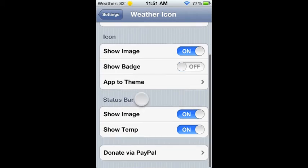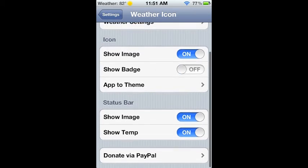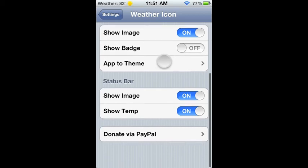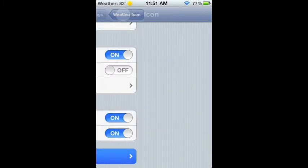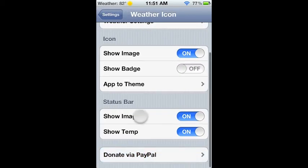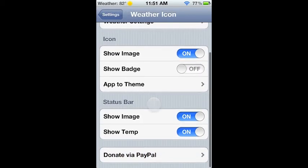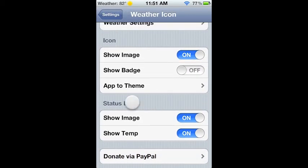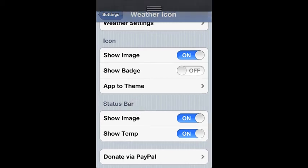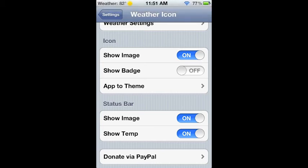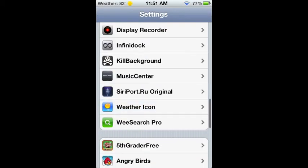Then right here, it shows status bar. Show image means it shows this little sun right up here, and show temperature just means it shows 82. You're gonna wanna switch both those on, and then you'll have the 82 and the sun. You won't have it saying weather.